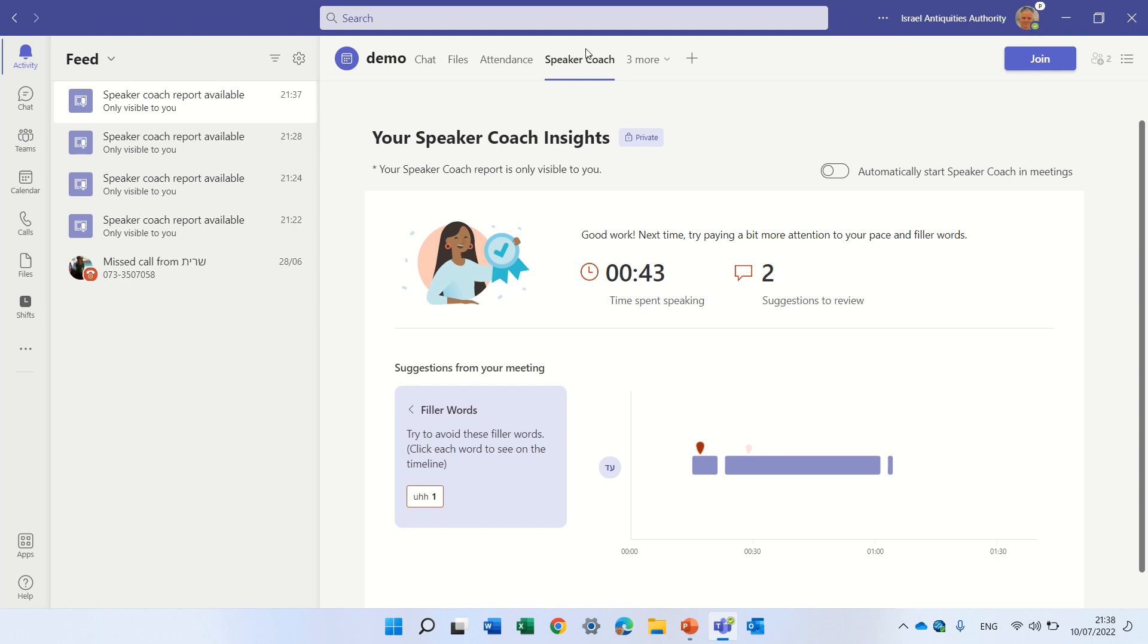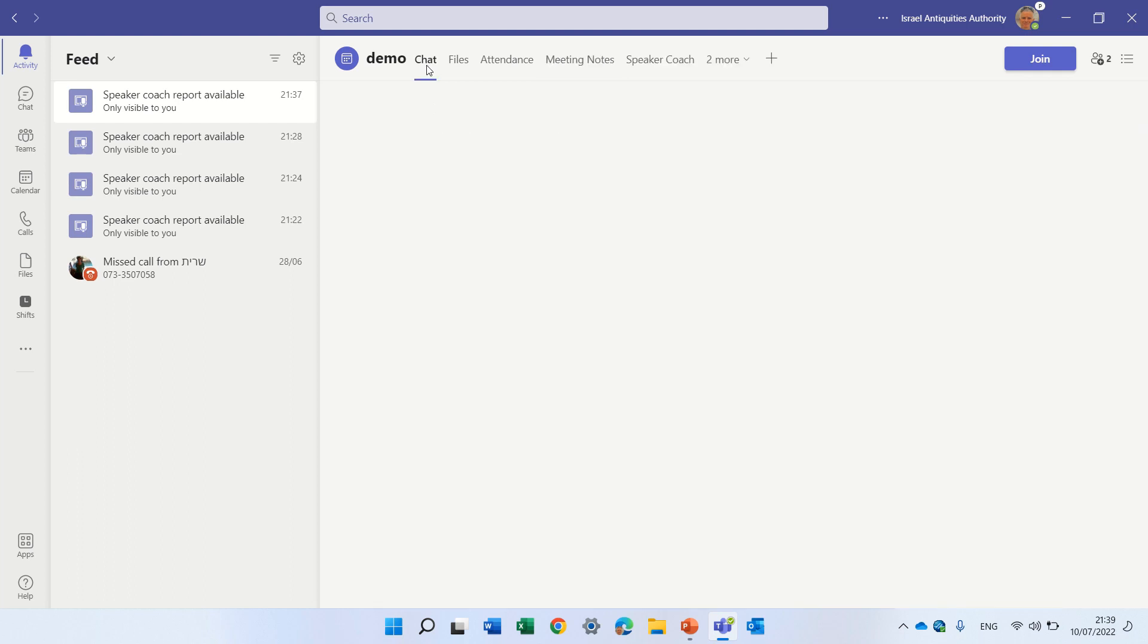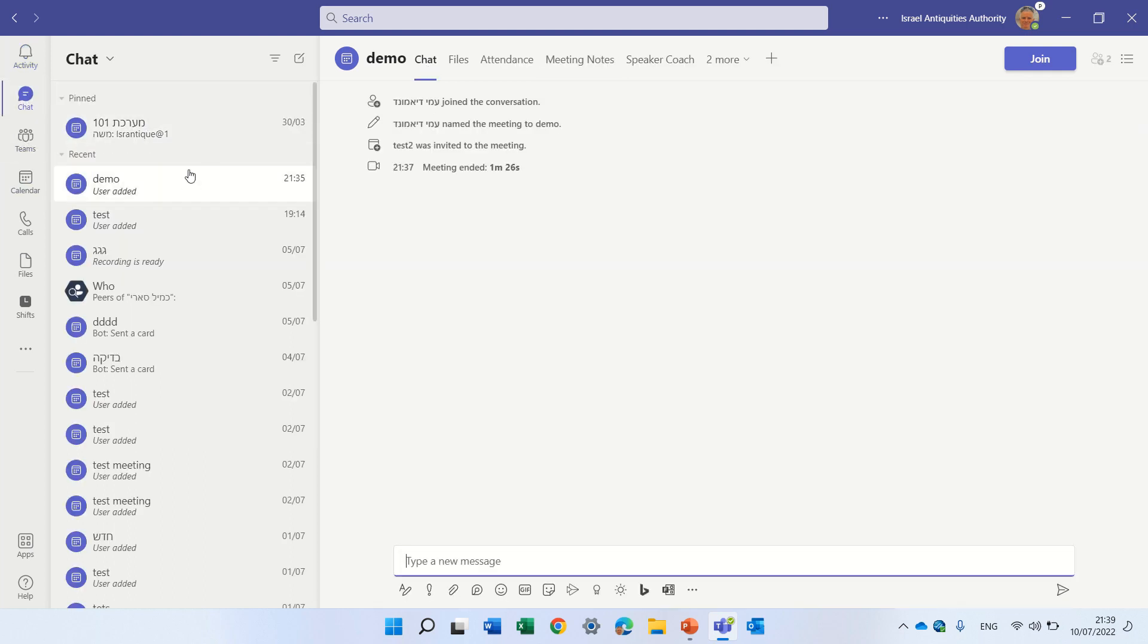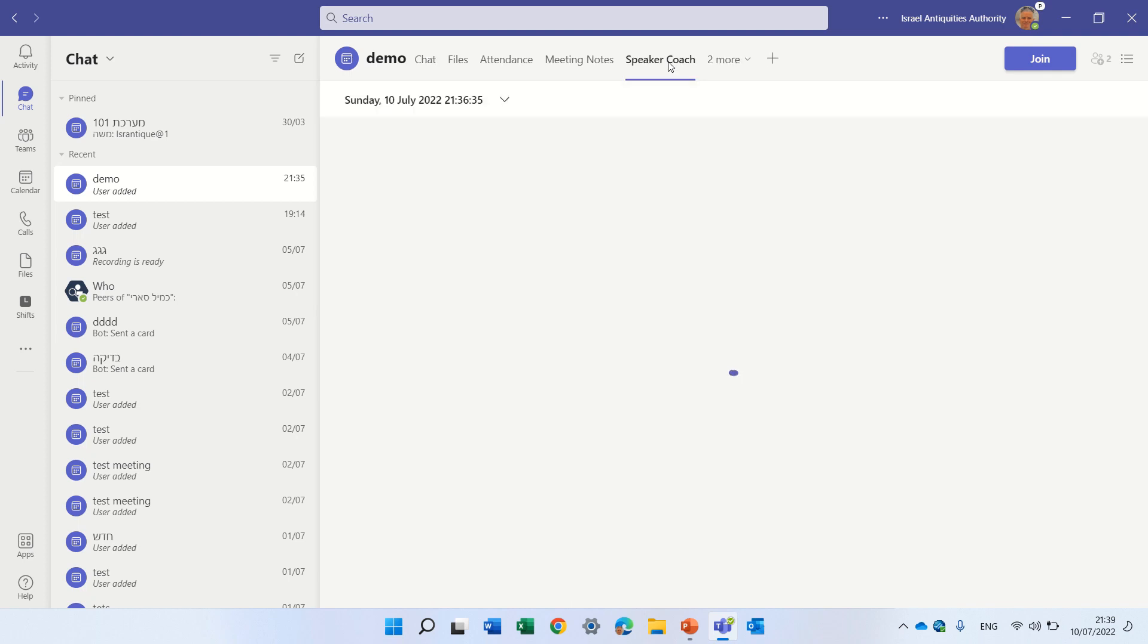Now you see it's actually a tab here and unfortunately if I look here in the meetings, let's say under the chat, this is the meeting but here there's no information. Actually it's here, yep.